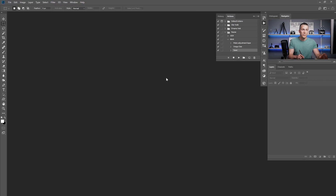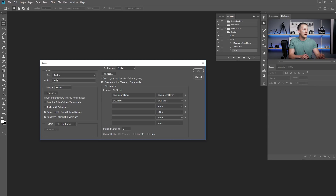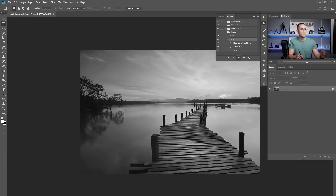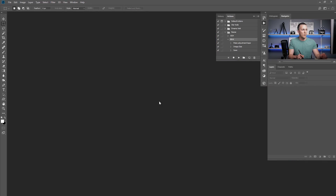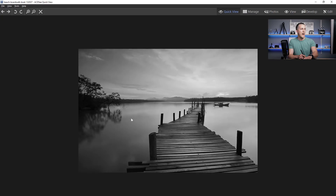Now go to File > Automate > Batch and choose the 'Black and White' action from the same set. The source folder and destination are the same. Press OK and enjoy a few seconds while Photoshop processes. Going to the '1024' folder, all those photos are now black and white and small. You can use these steps to create basically any kind of action — sharpening, color changes, adding a watermark — record the steps once for one image and apply it as a batch to all others.